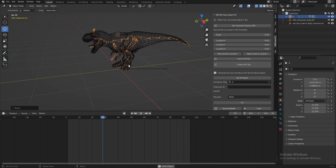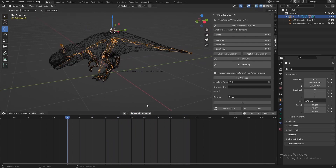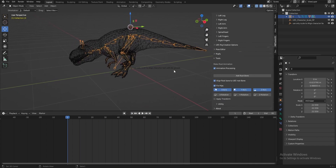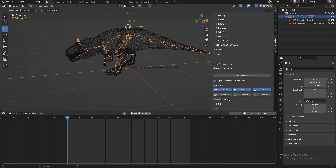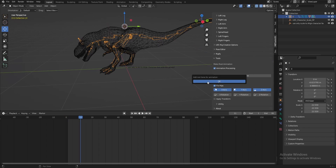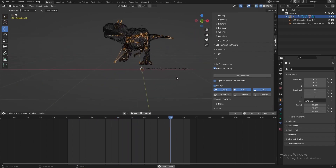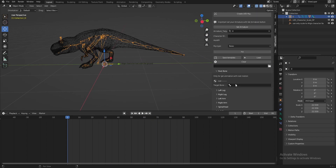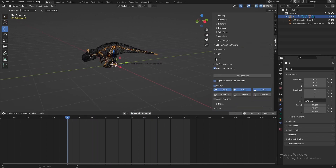Here we have the animation and the character moves from its original position, so we need to make a root bone for this animation. Let's use the root bone — make root bone animation. Now let's select root bone animation.